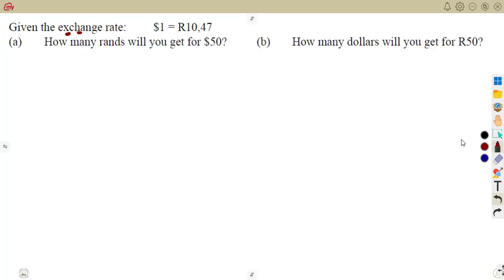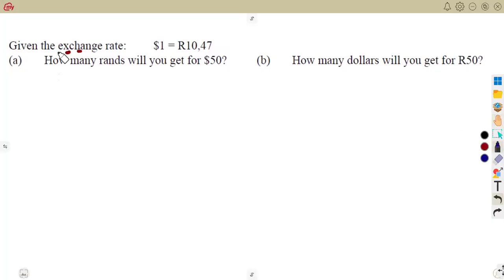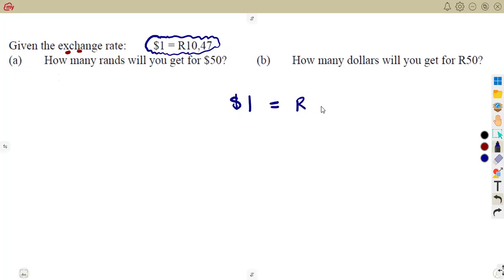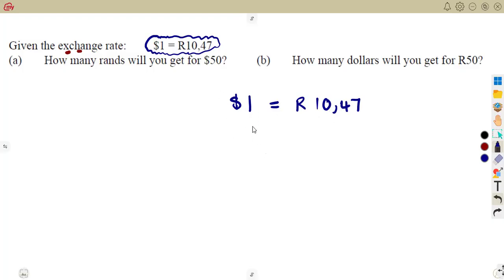Conversions can be made from one currency to another. We want to see how to answer these typical questions. Given the exchange rate of one dollar equal to 10.47 rand — that is the rate we are given. For each dollar, you are going to obtain 10.47 rand. So the question here is: how many rands will you get for $50? If one dollar is 10.47, what about 50?